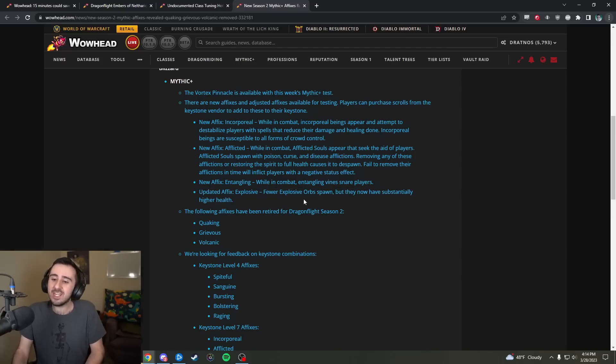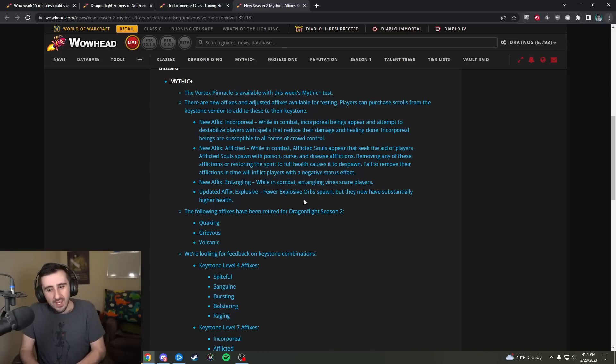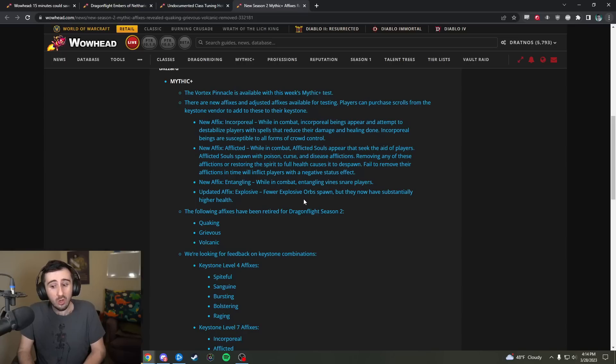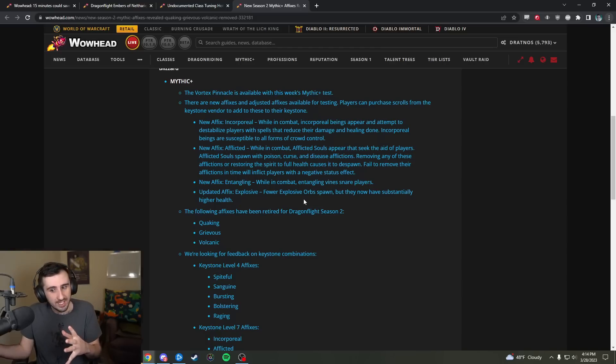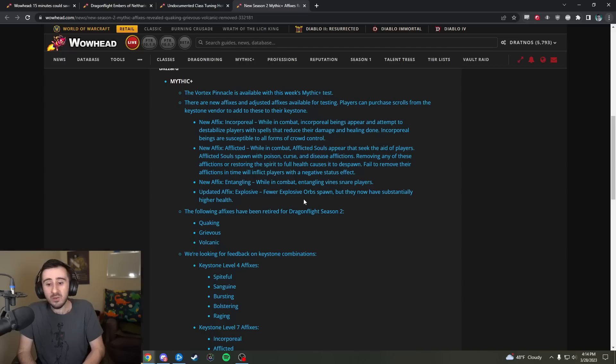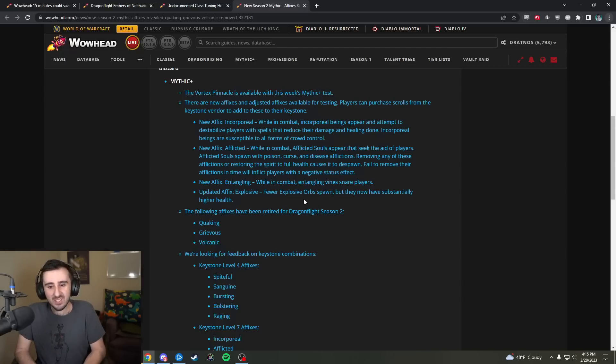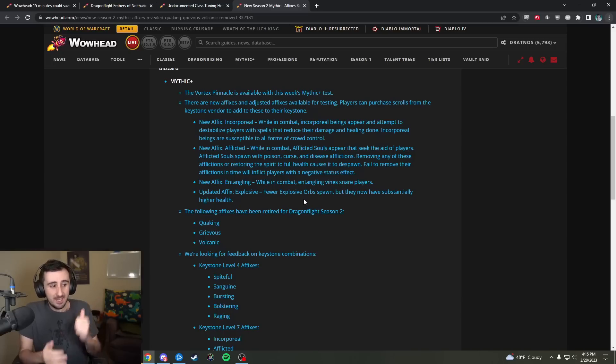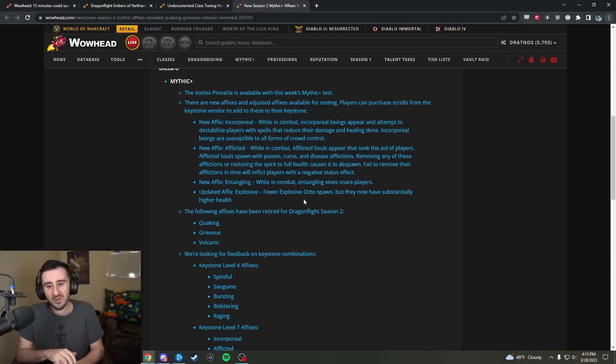Then we also have an updated affix here, Explosive. Fewer explosive orbs spawn, but they now have substantially higher health. So I kind of like the idea of Explosives requiring more than just one global, but the problem is if they have substantially higher health, what that's going to do is it's going to, it's not necessarily, it's going to really select for a few. Because we've seen this before, right? Explosives used to have higher health, and what happened was you played Outlaw Rogue that week because Outlaw Rogue could still kill them in one global, right? And I suspect that that's the way that this is going to work is that, yeah, the pressure is going to shift onto DPS specs that are good at one-shotting Explosives and especially healers that are good at one-shotting Explosives.